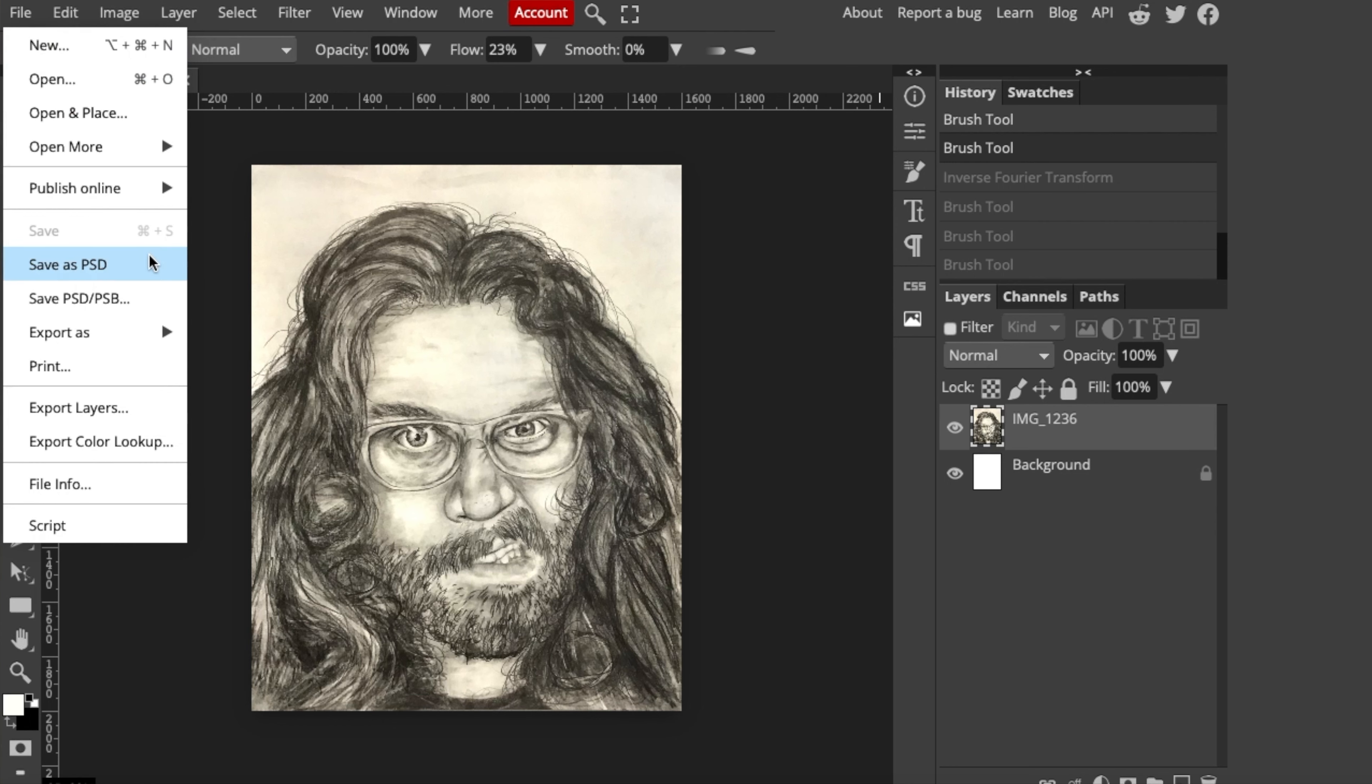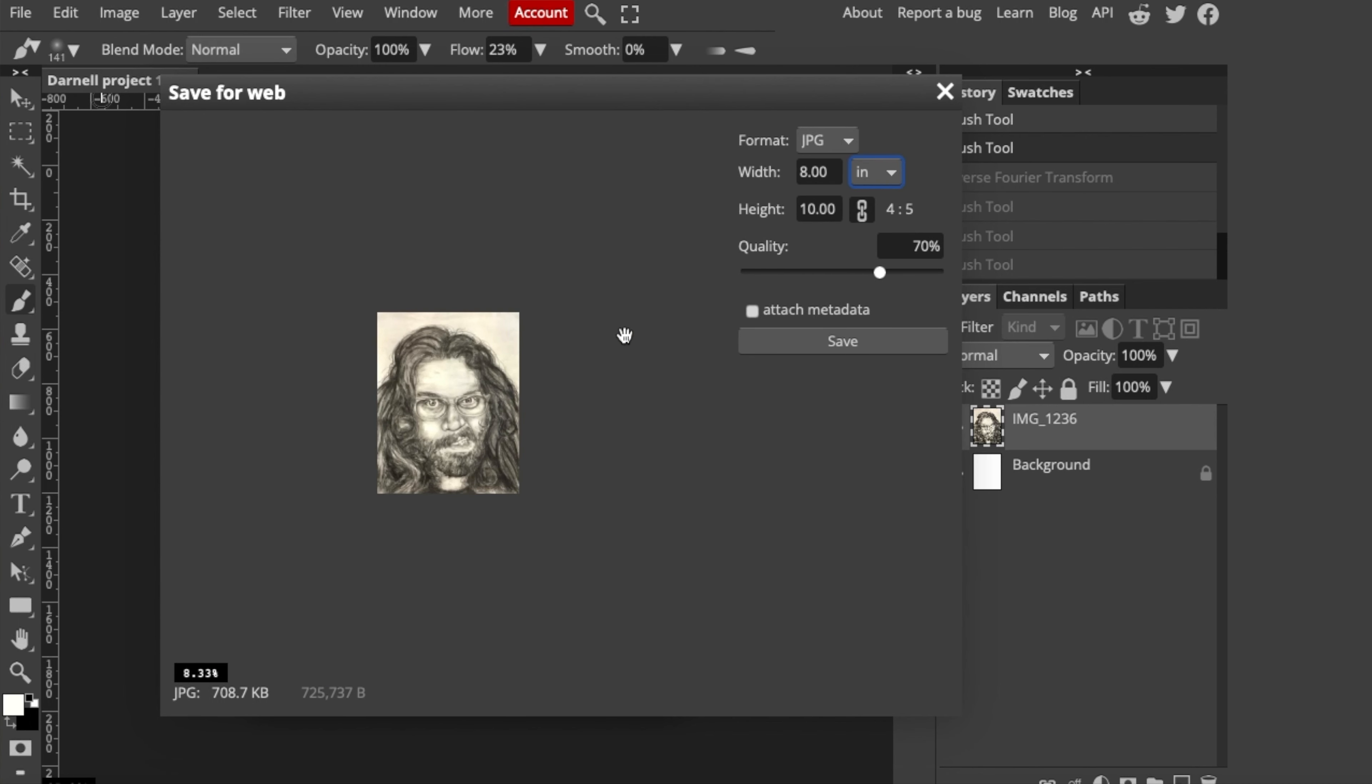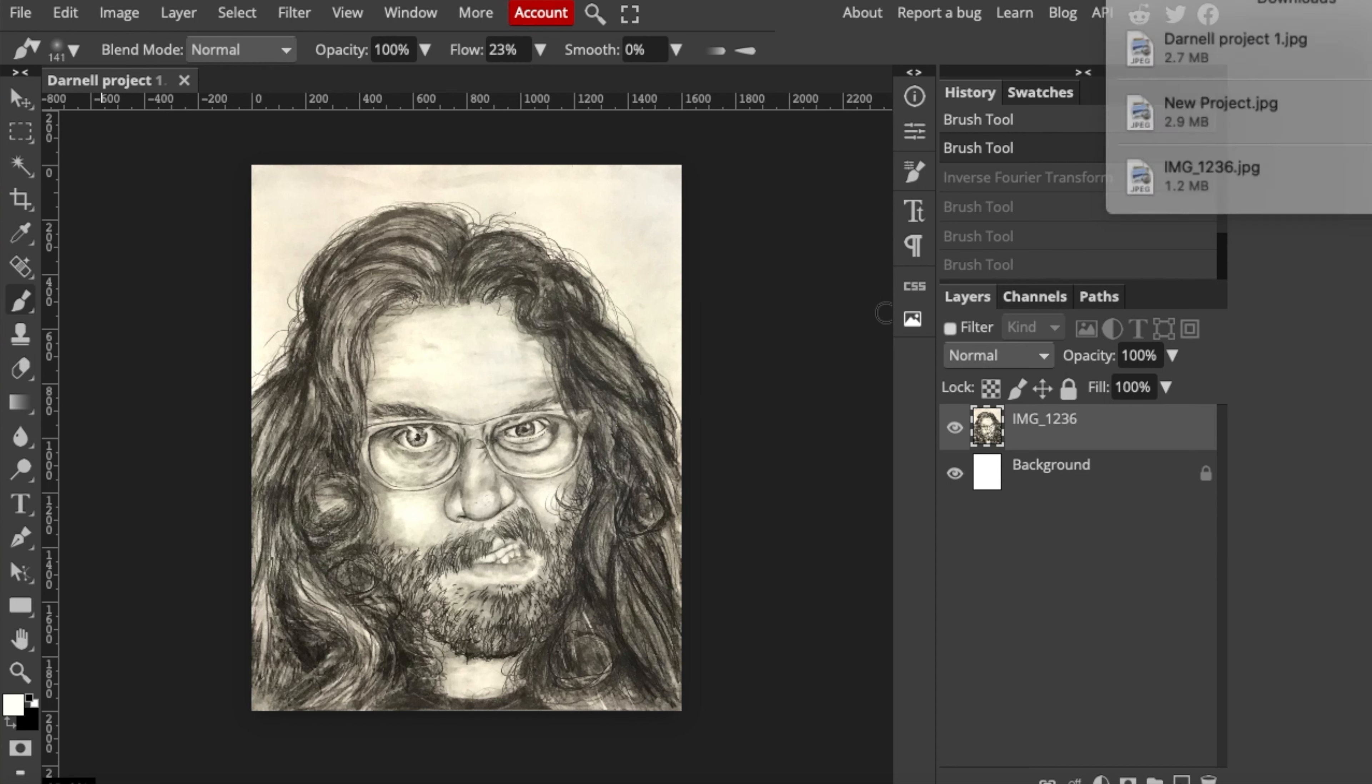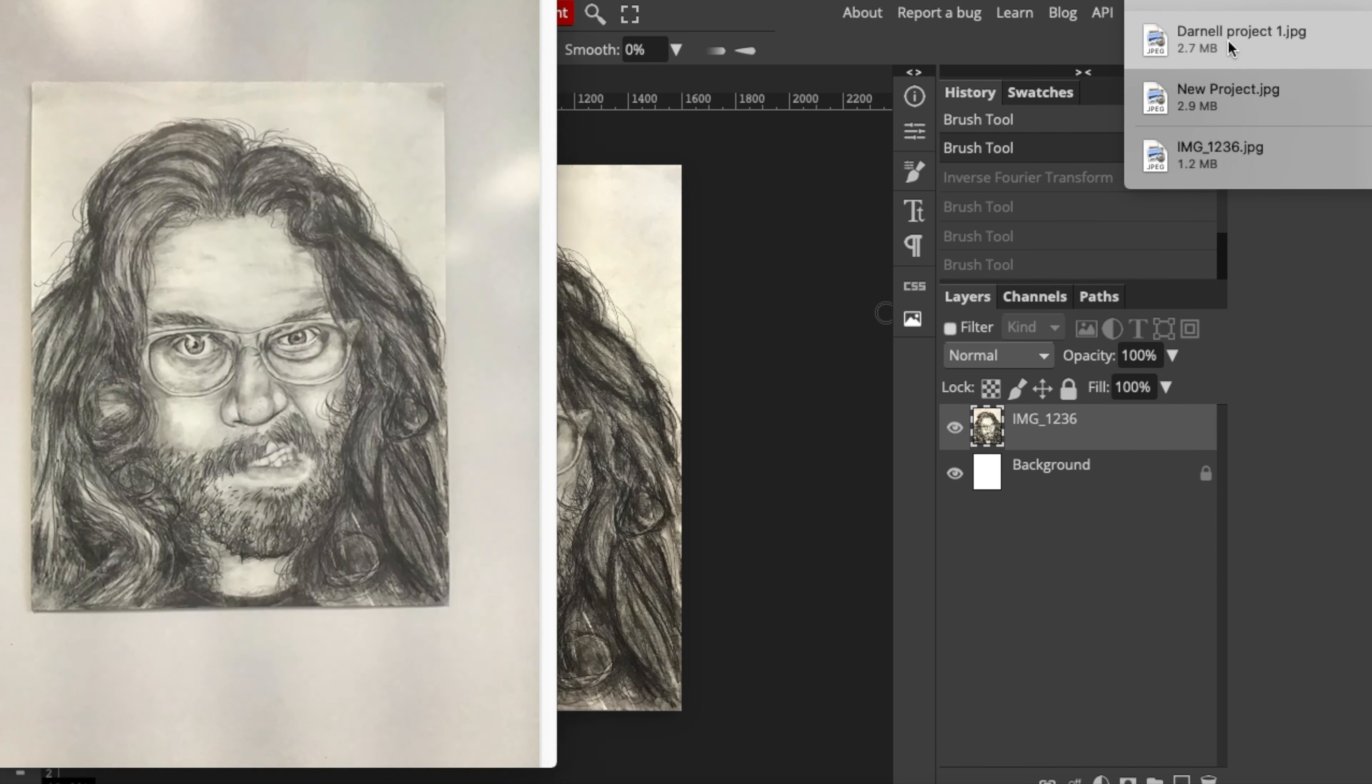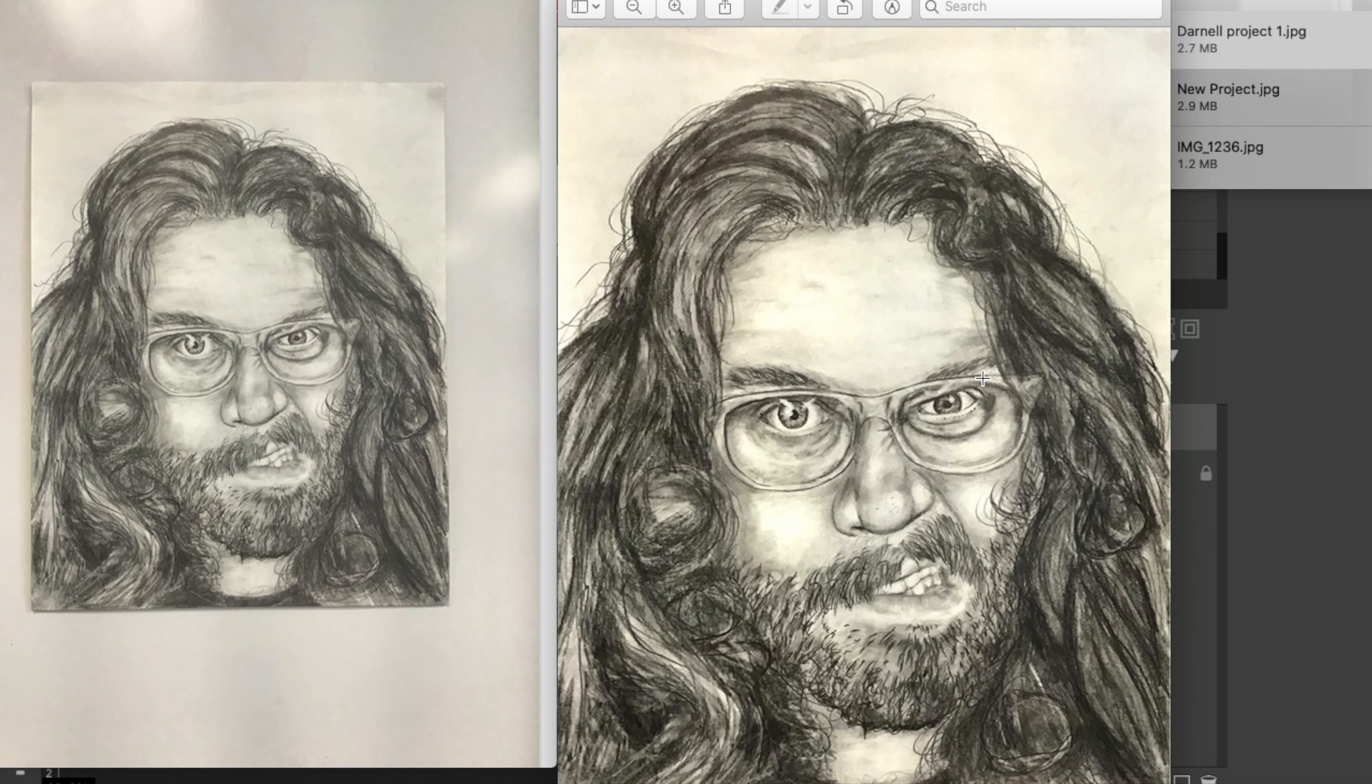Go to File and then we're going to go to Export As. You want to export it as a JPEG. Max it up to 100% quality because we want only the best. Hit Save. We can see our original picture over here and now we can see this one.